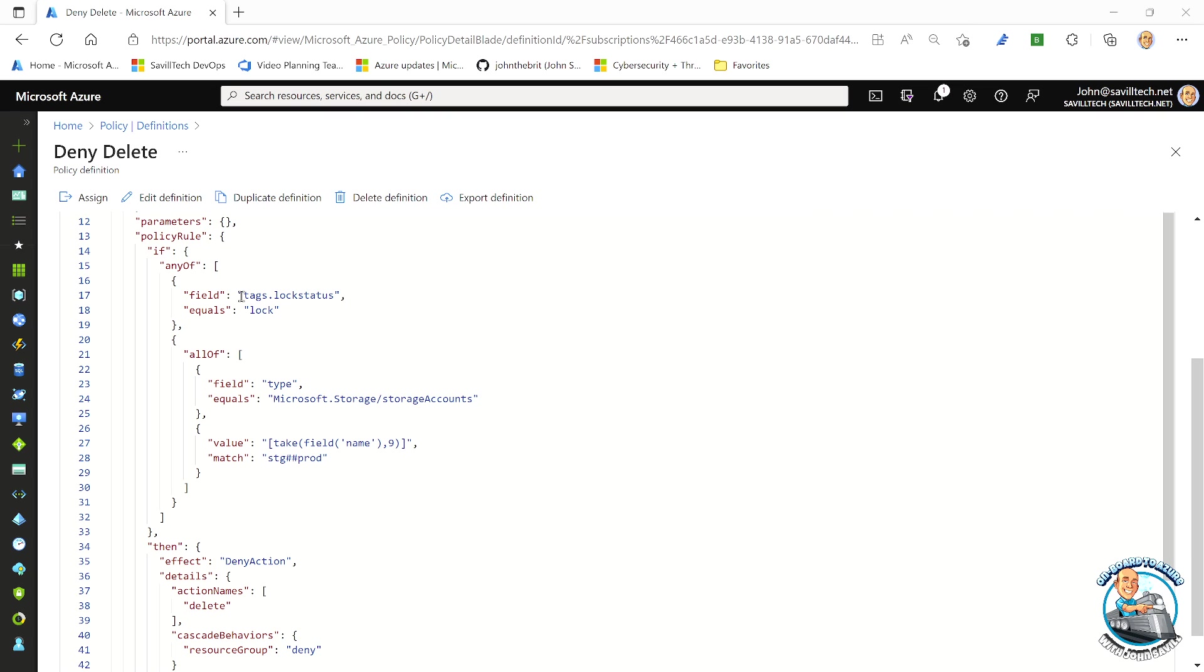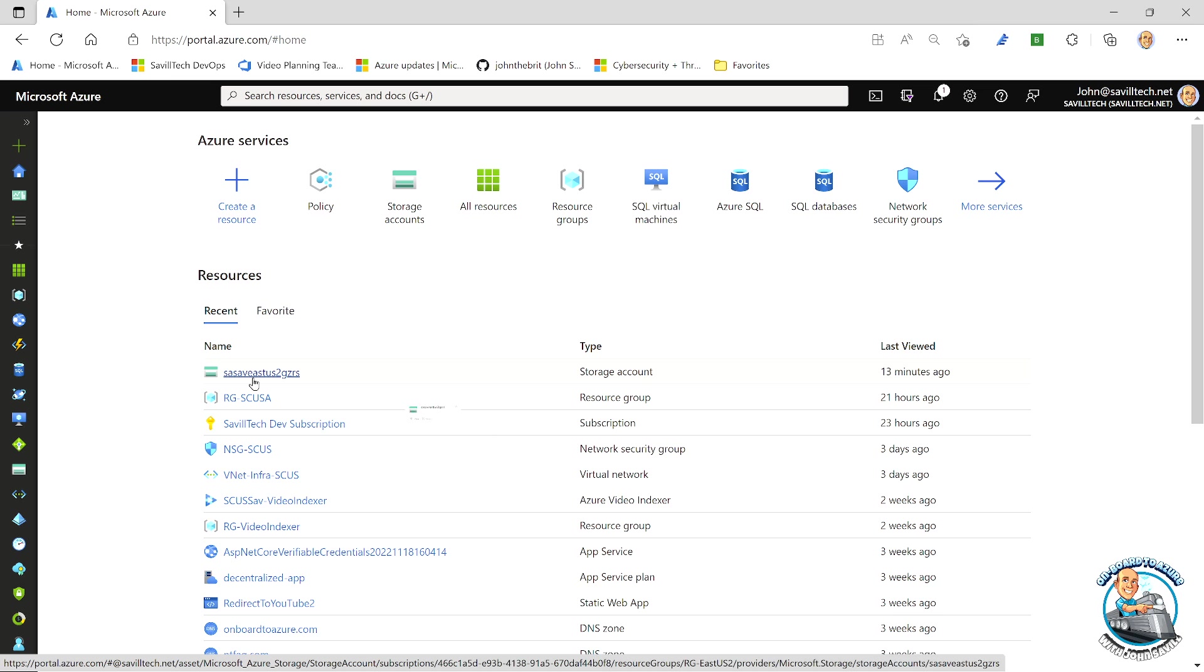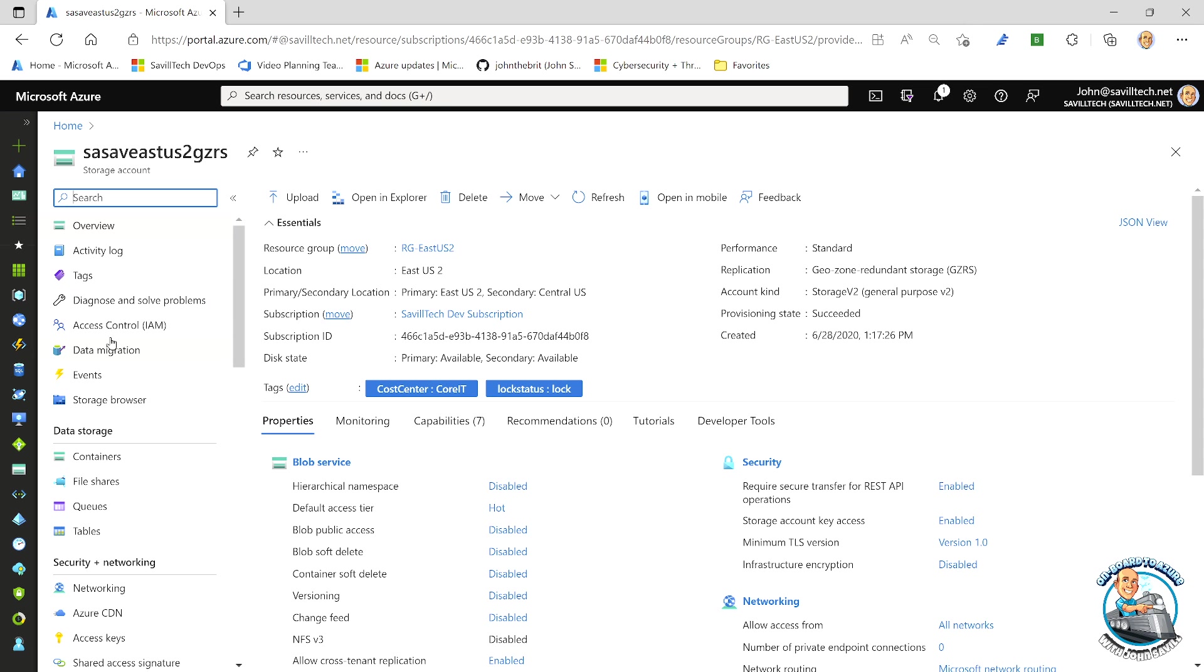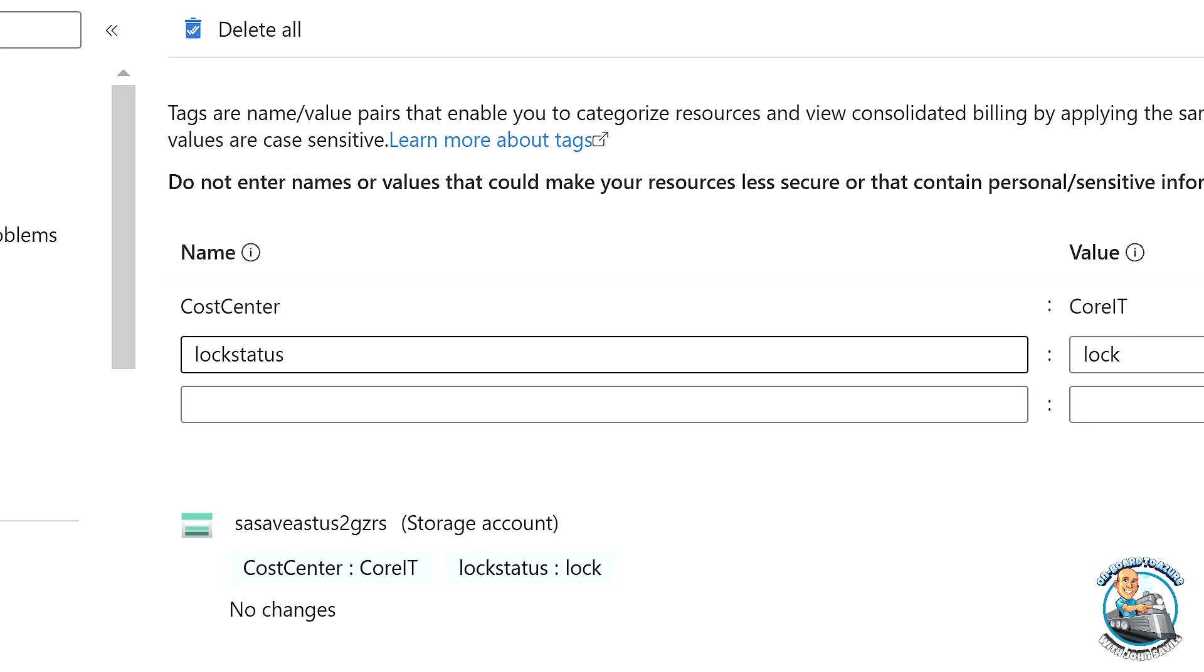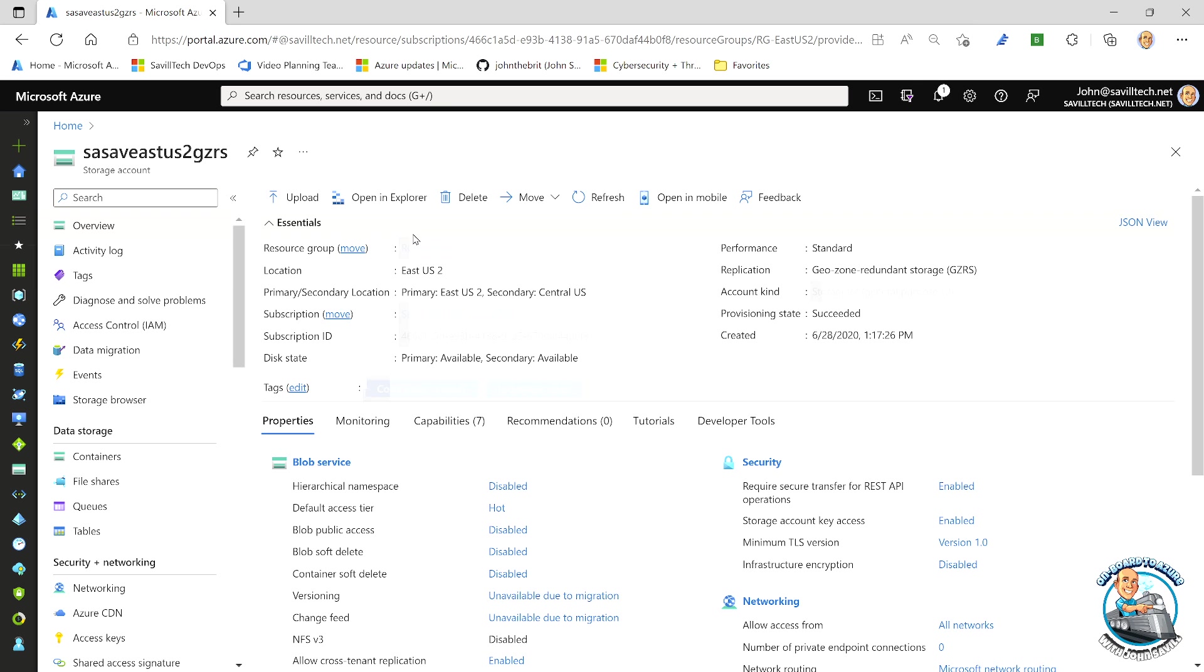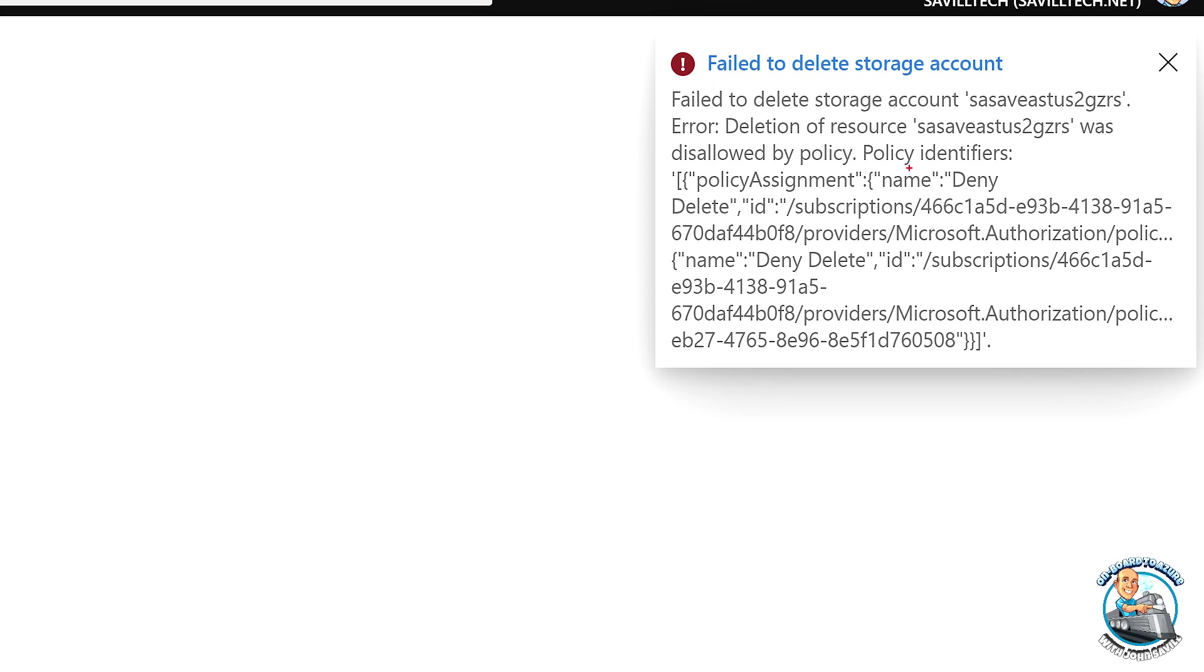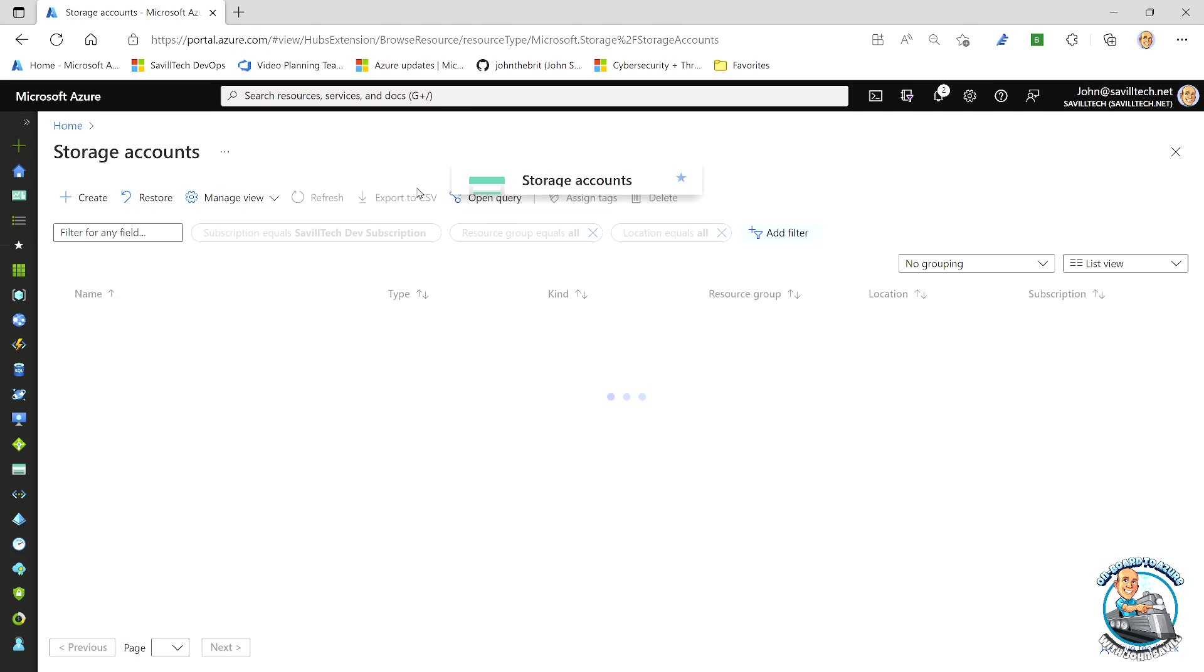So let's actually see this working. So if we looked at my two conditions, one of them is what if it has a lock status tag called equal to lock. So I have one of my storage accounts. Notice the storage account does not match the name I had in that other one. So it's not matching that, it's not STG numeric prod. But if I look at this storage account on my tags, I added lock status and lock. So now if I try and delete this storage account and I type in the name, it fails. And it tells me why. Policy assignment deny delete is not going to let me do it. So it's being blocked by policy.